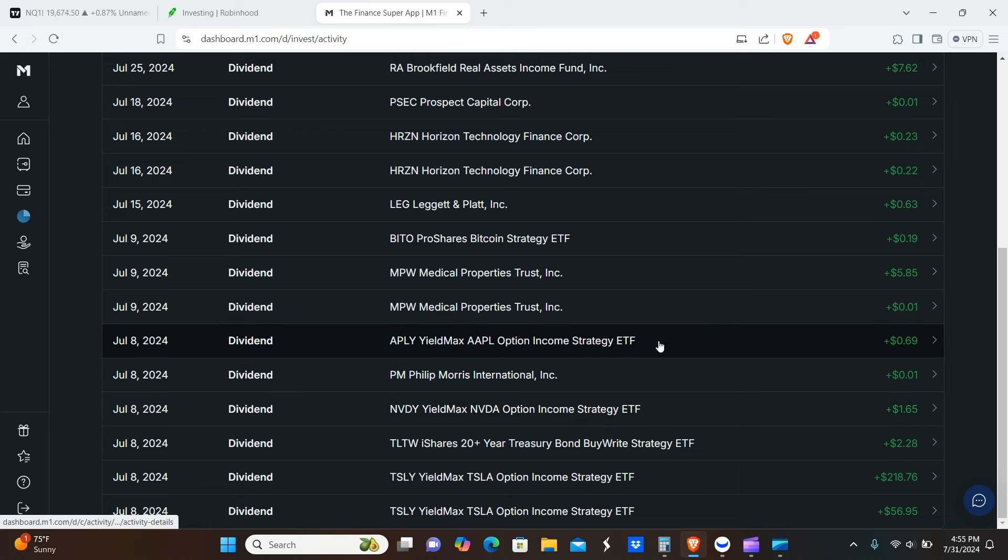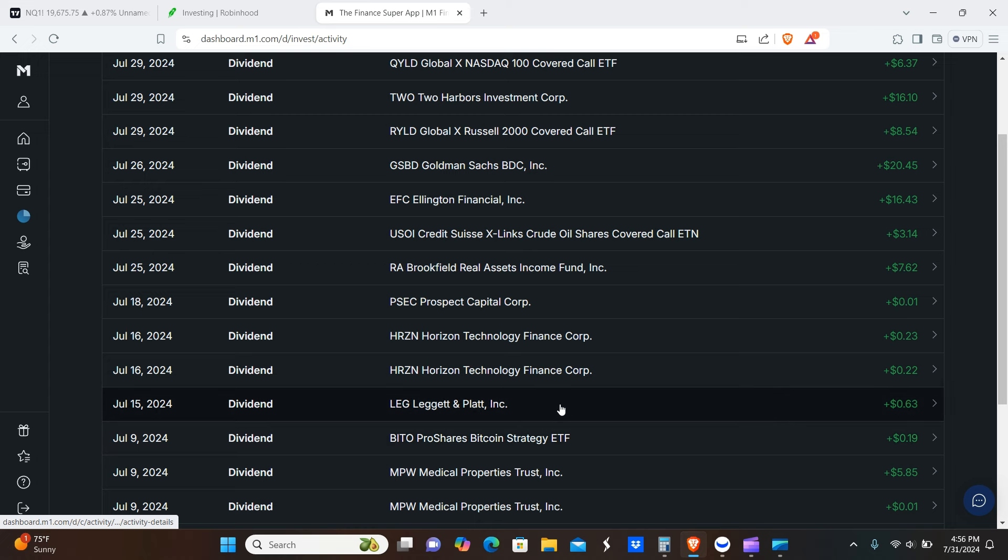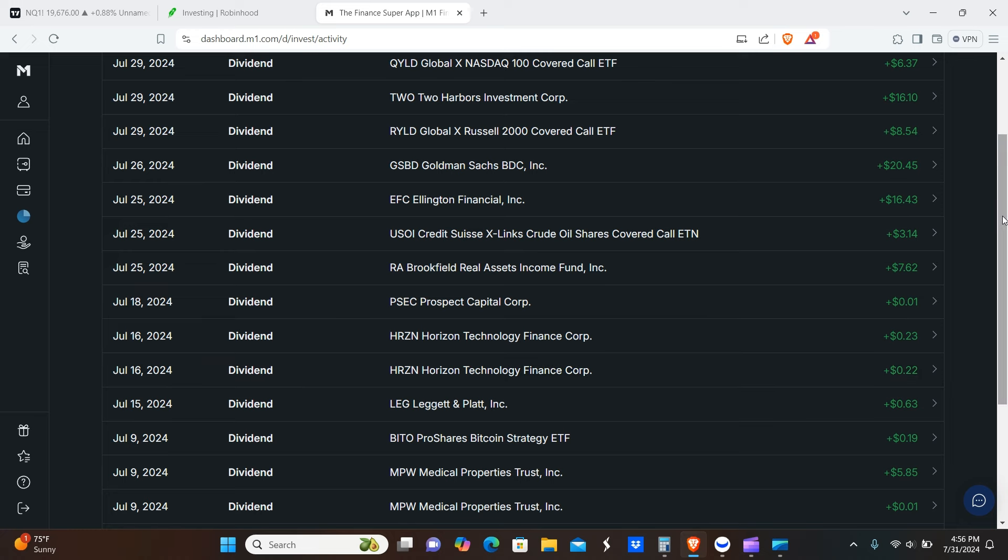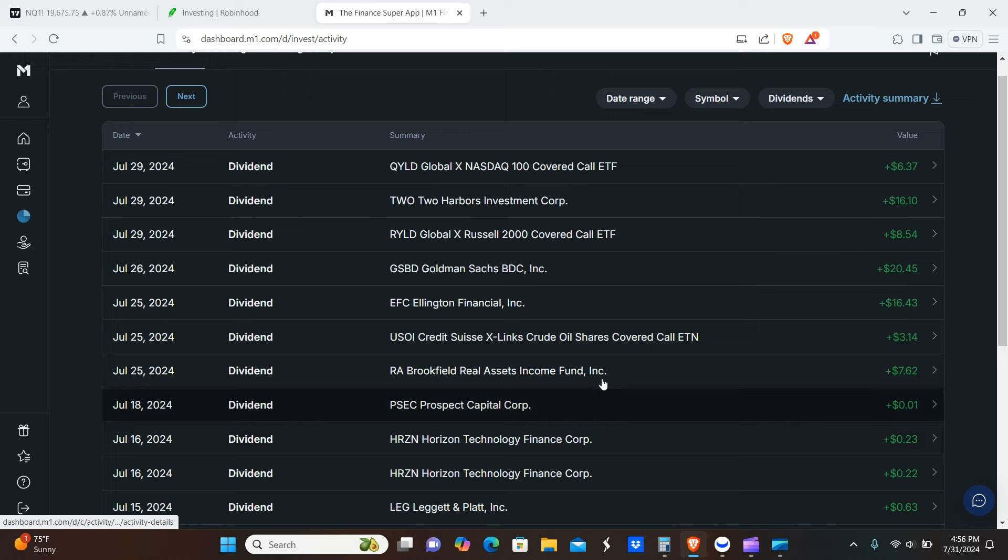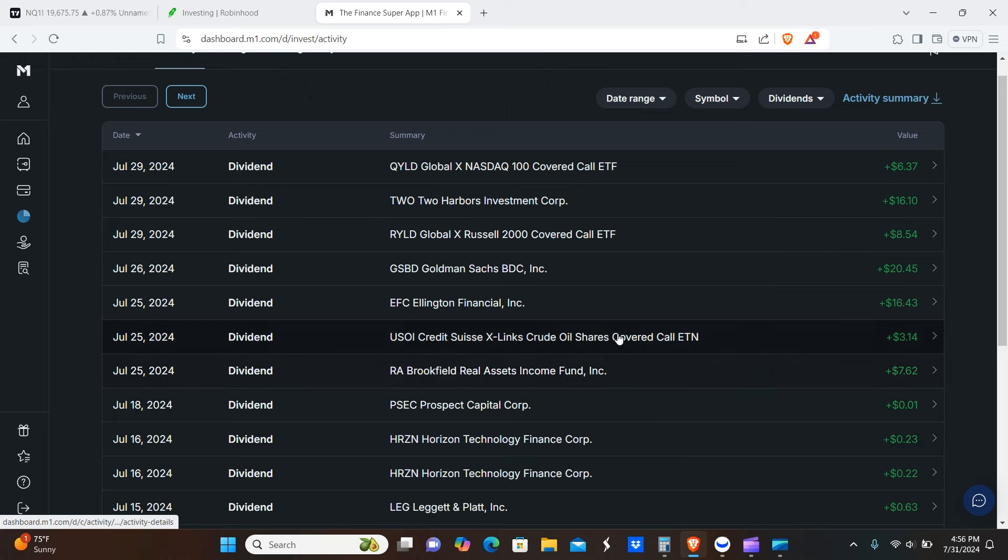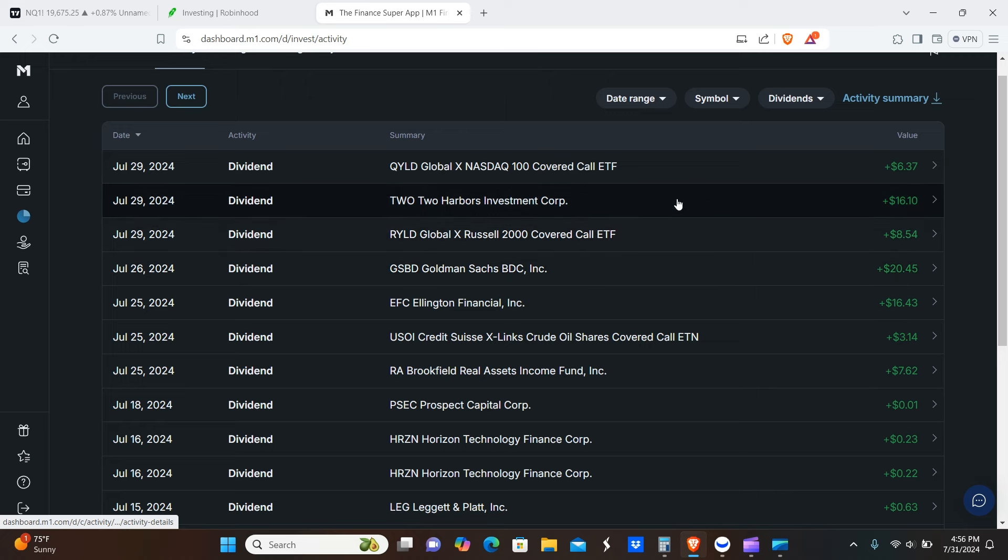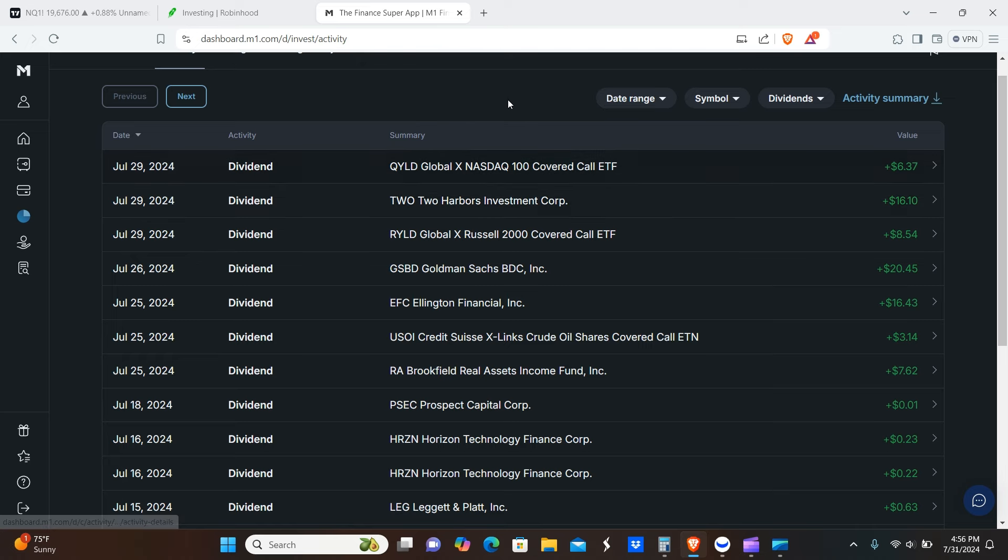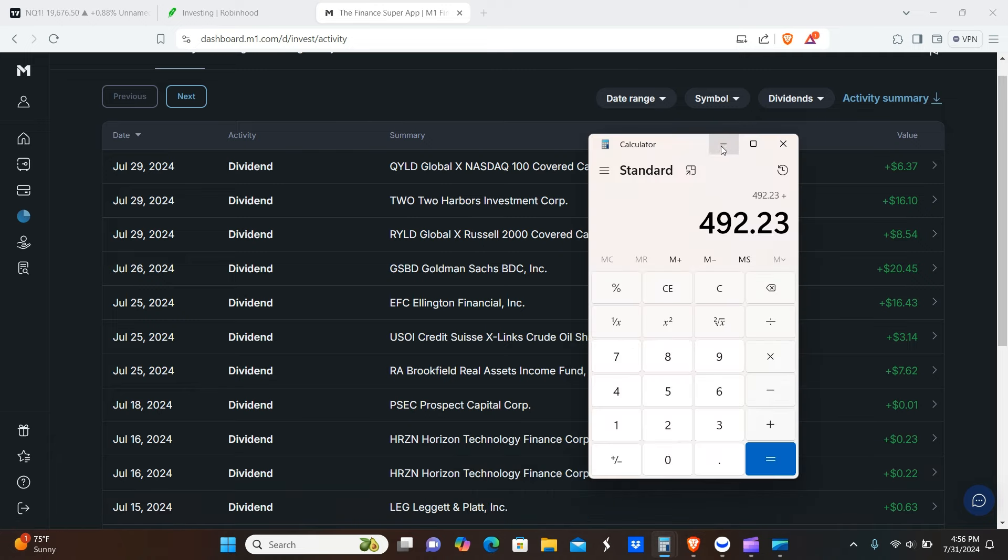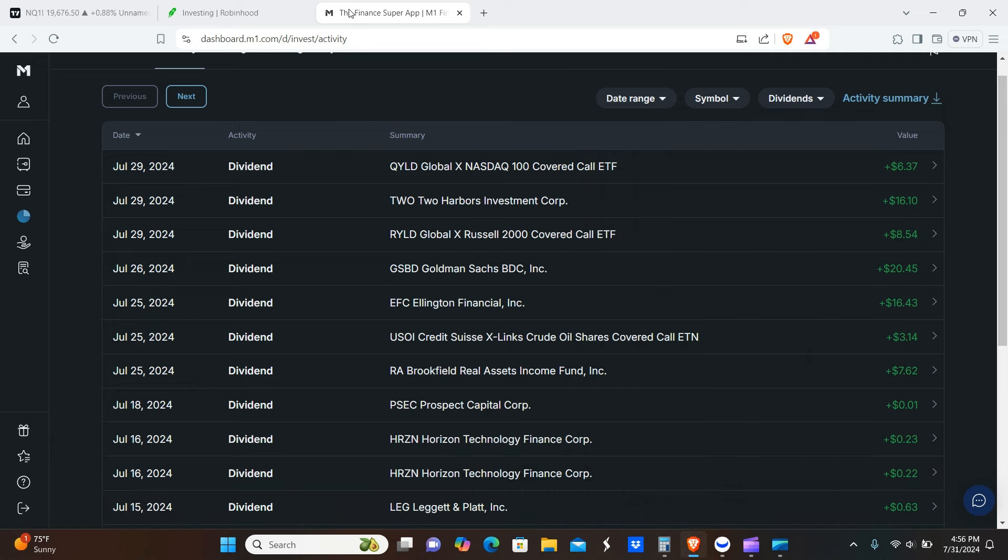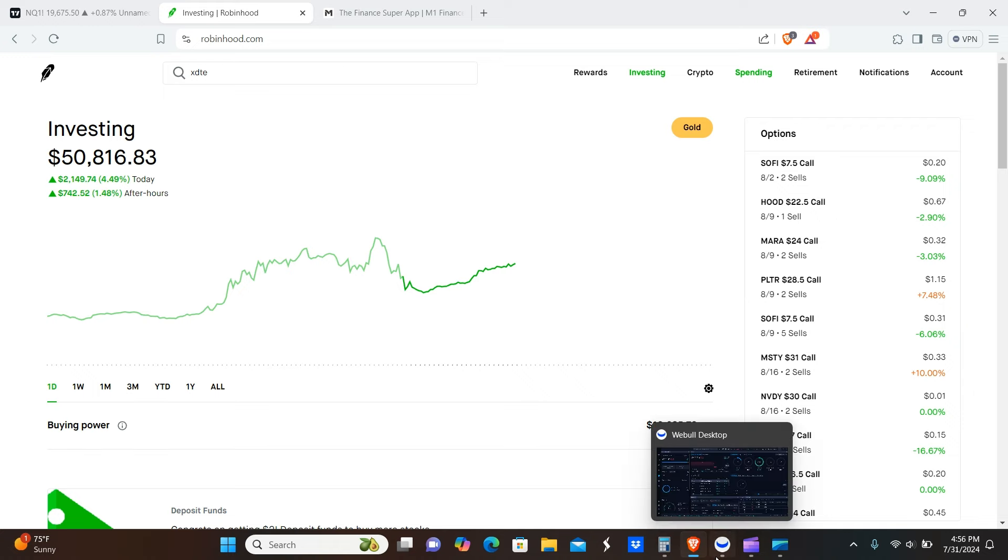Again, here's another split: $1.65 from NVDY, 1 cent from Philip Morris, 69 cents from APLY. Combined total $5.86 from MPW, VETO 19 cents, 63 cents LEGGED and PLAID. Another split payment—45 cents from Horizon, 1 cent from PSEC, $7.62 from RA, $3.14 from USOI, $16.43 from EFC, GSBD $20.45, RYLD $8.54, TWO $16.10, QYLD $6.37. The total for that comes out to $492.23.